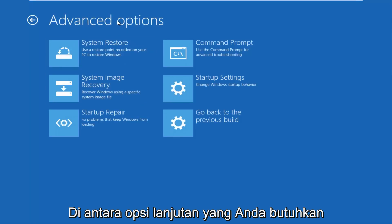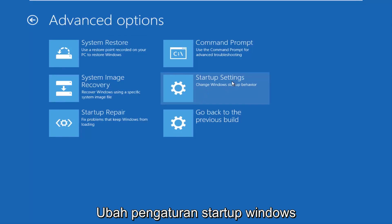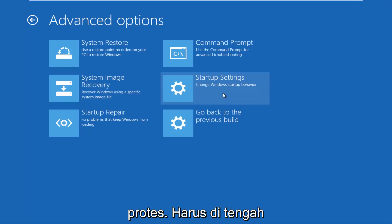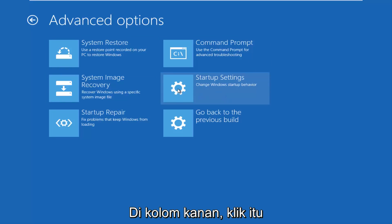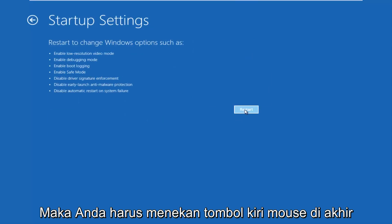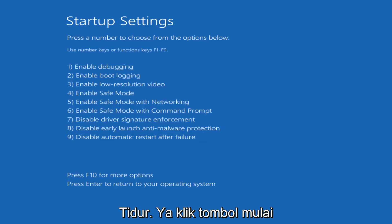So now underneath advanced options you want to left click on the tile that says startup settings. Change window startup behavior. Should be in the middle on the right column. So left click on that. And then you should finally left click on this restart button in the bottom right. So just be patient, this will take a moment.